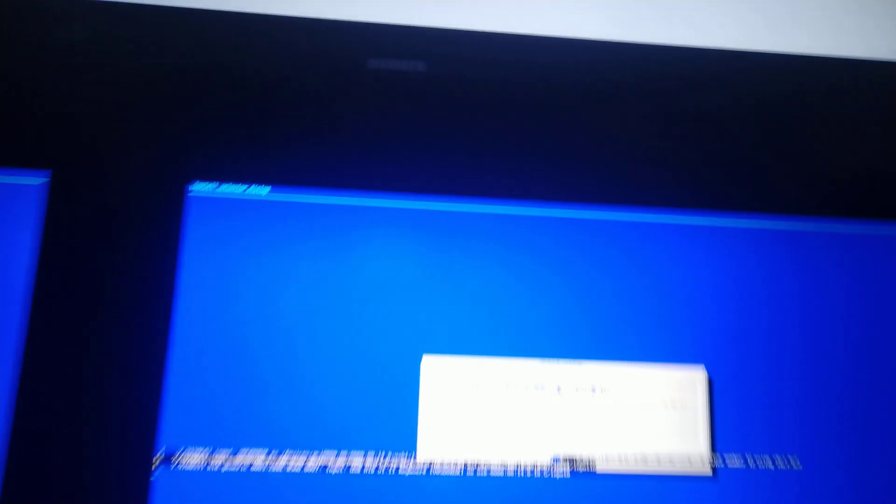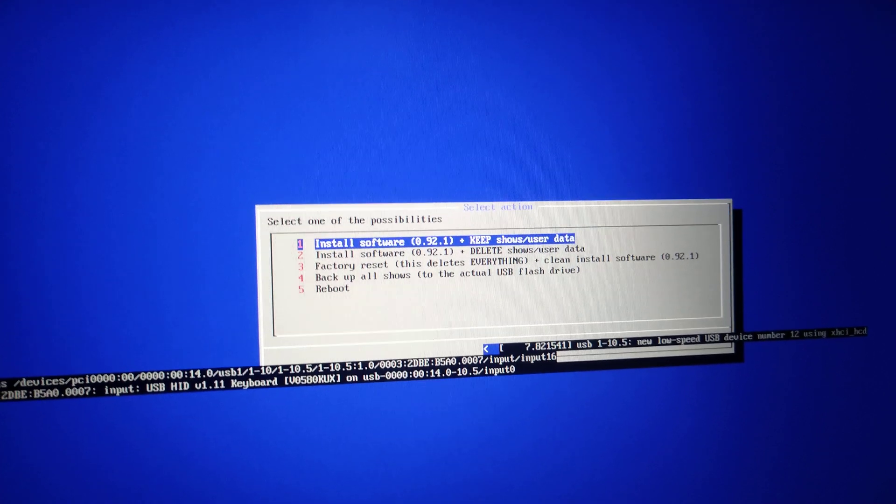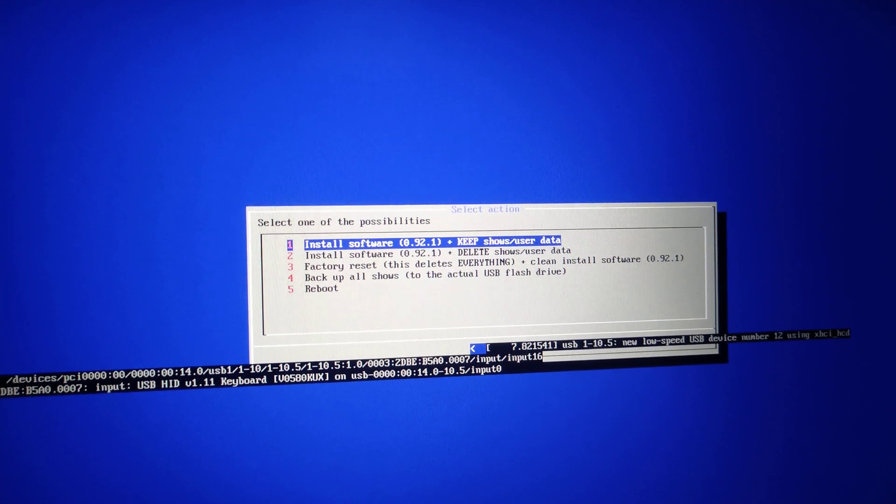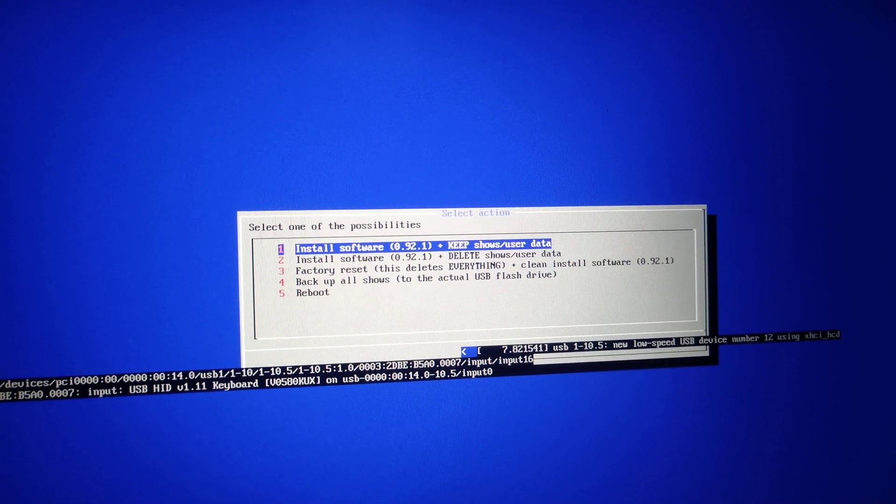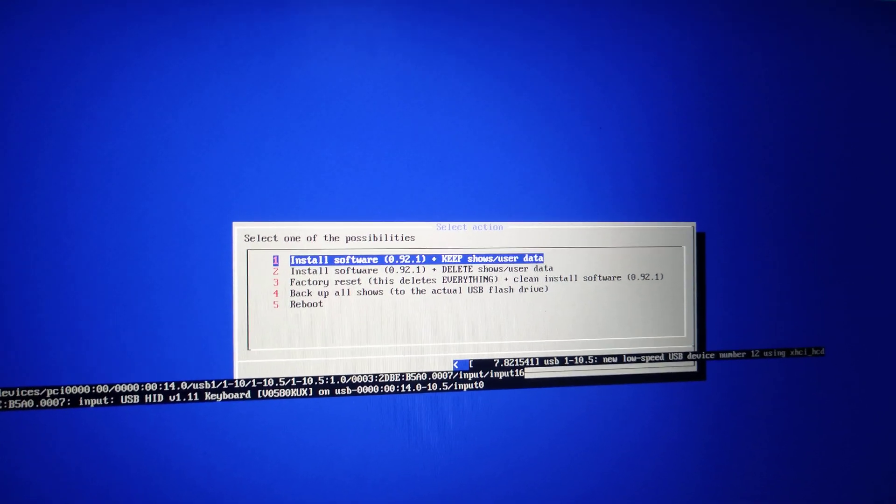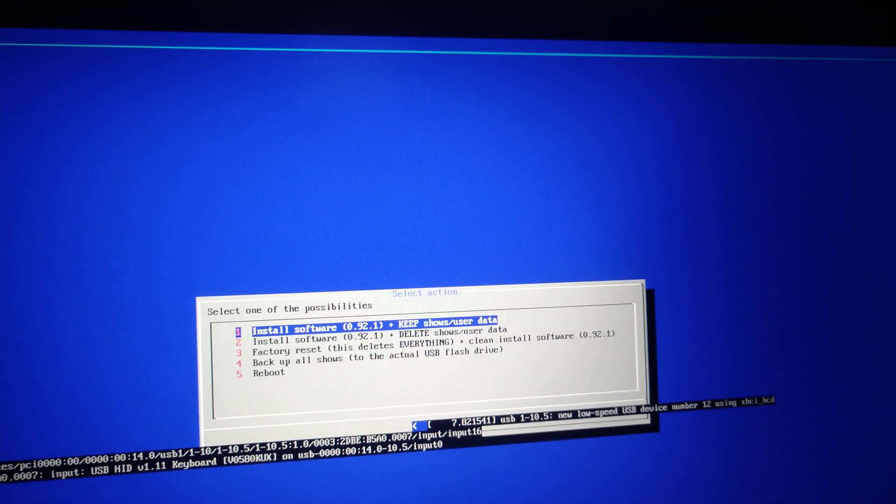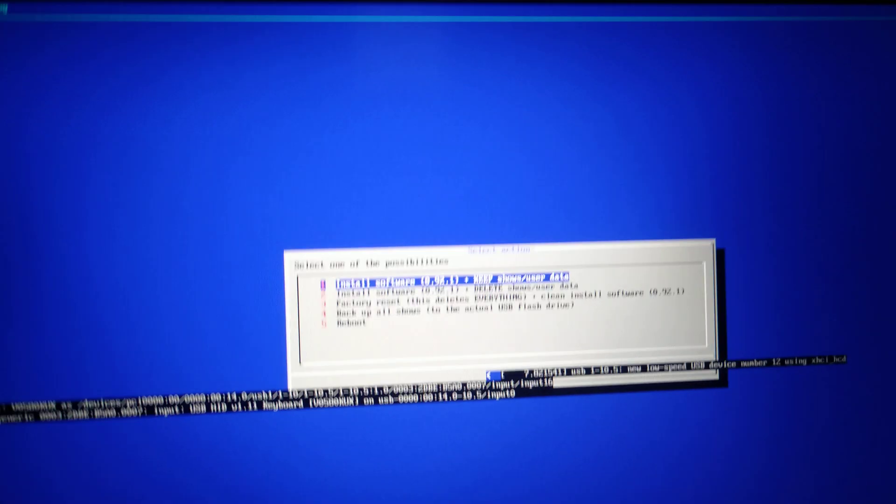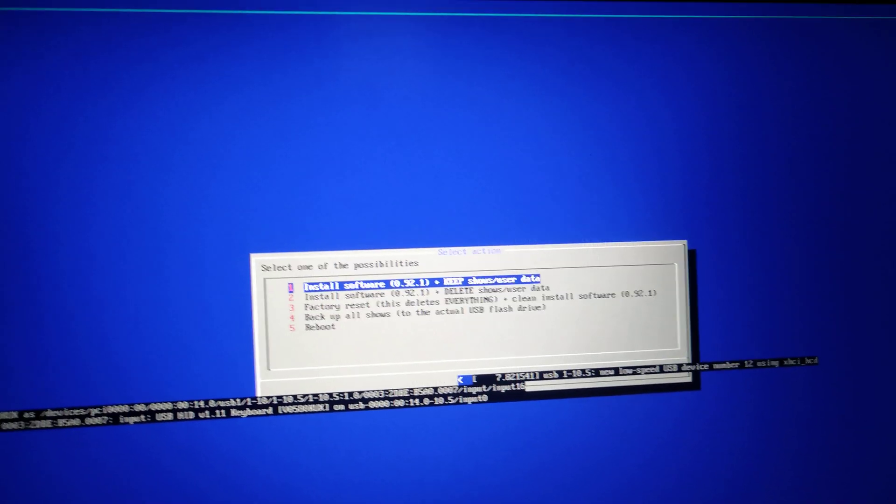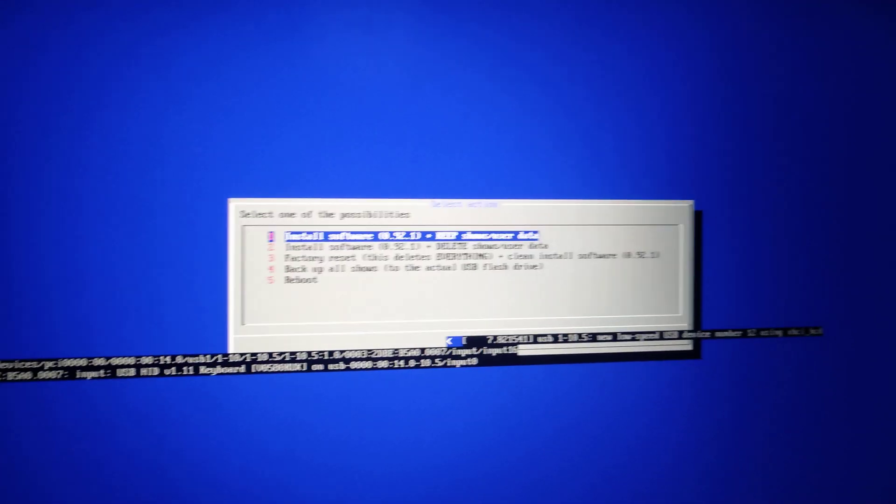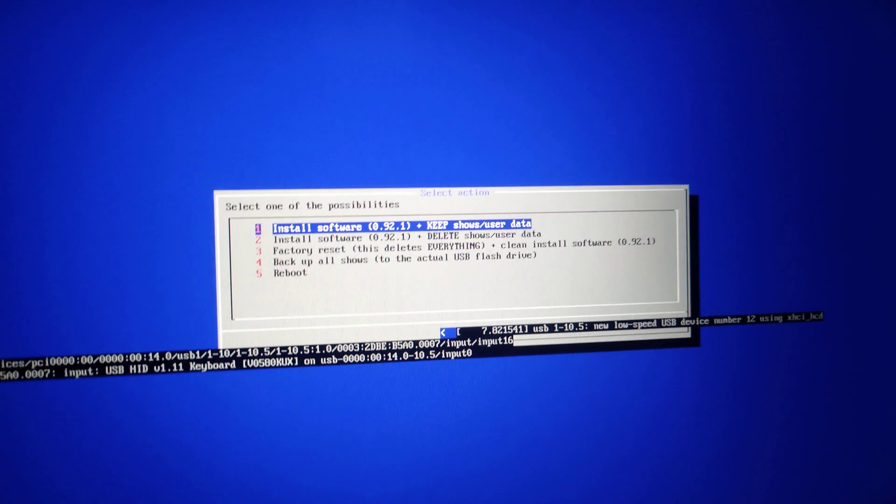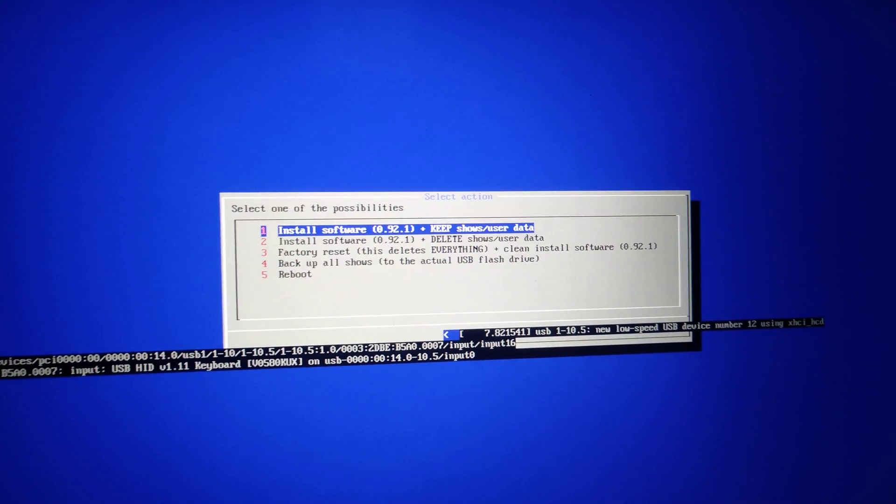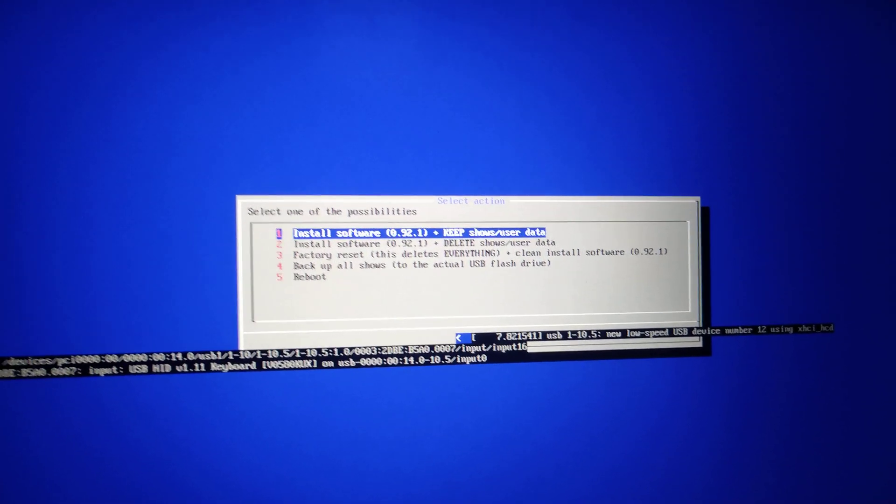So we get presented with a couple of options. Number one, we can keep all the shows and data. Number two, we can delete shows and data. Number three, we'll do a factory reset, which is what I always prefer to do when I'm taking a console out on a tour or something. I want it to be fresh. I don't want any other versions to be on it. More of an issue with the MA2s than it is with the MA3s, because right now we can only run one version at a time with the MA3s.